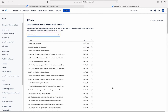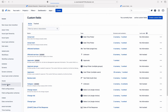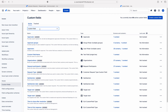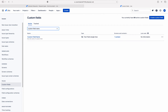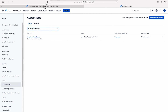Now I have created a new custom field — that is custom field name. This is a short text field. So I need to add this custom field to this request type.